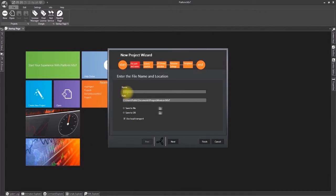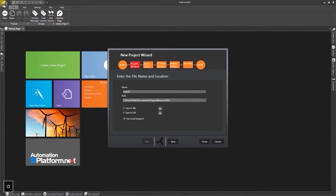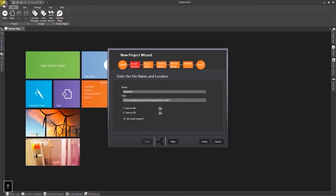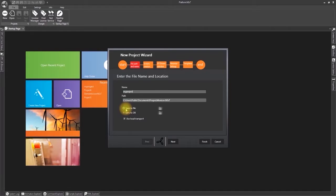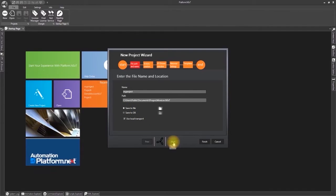We will use this window to give the project a name. I will call it My Project and then set which path to use for saving the project. In this case I will save the project on file and then click next to continue.